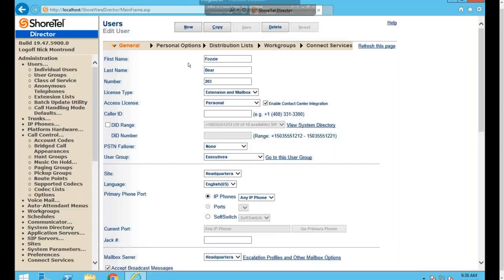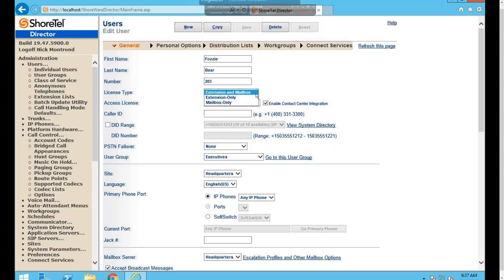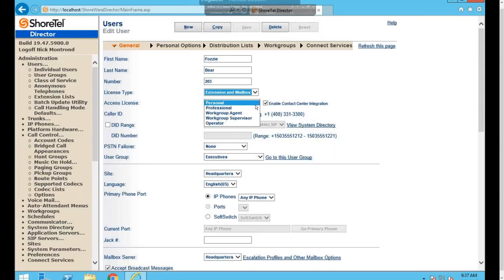I'll walk you through the General and Personal Options areas and describe anything out of the ordinary. When you first click into a user, you see the General tab split into several subsections. The first section lets you identify the user — first and last name, extension number, and license type, which can be set to Extension Only, Mailbox Only, or Extension and Mailbox, governing whether the user has a phone, voicemail, or both.